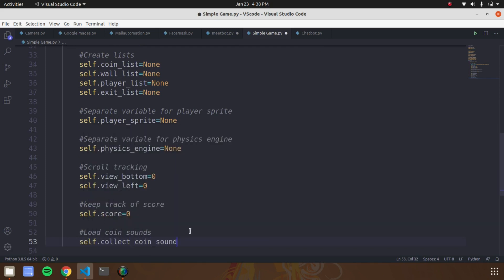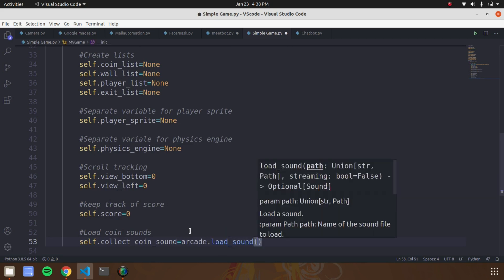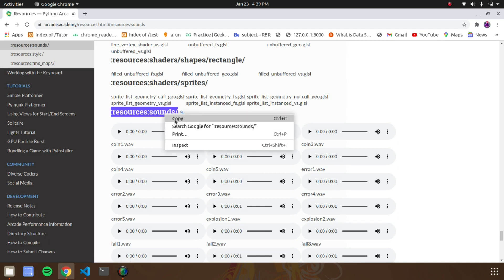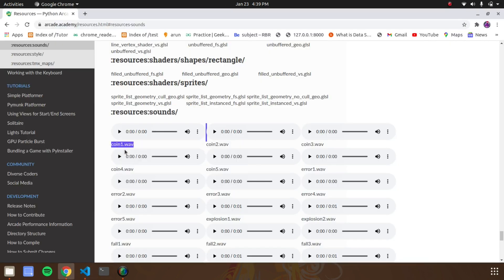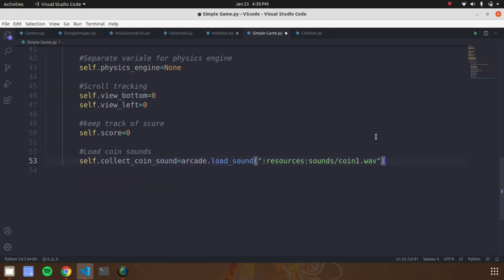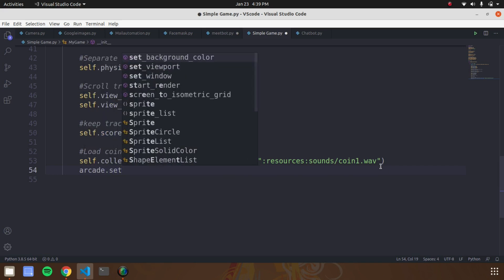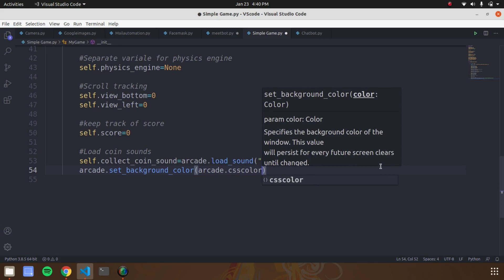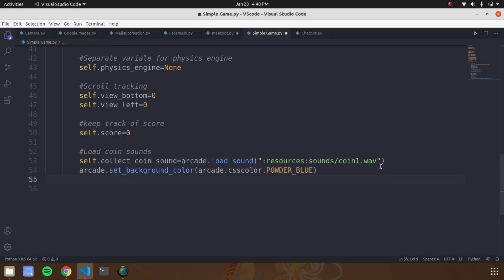To increase the gaming experience, you can add sounds — when the character touches a coin the game produces sound effects. For loading sounds we are going to use the Arcade library resources. You don't need to install sound files in your system; they come with the library installation. Once you see the documentation you will understand the resources. To use them just mention the path — it will automatically merge with your game. Now set the background color using 'arcade.set_background_color' and pass the 'arcade.csscolor' parameter. I have chosen powder blue.